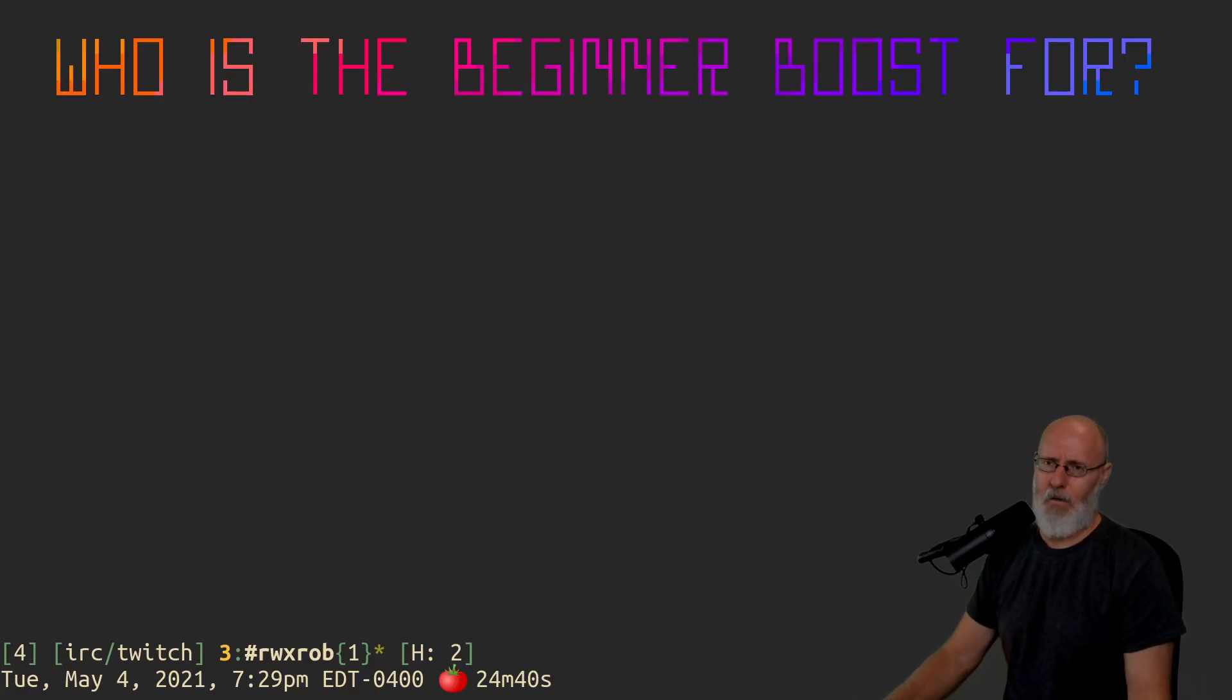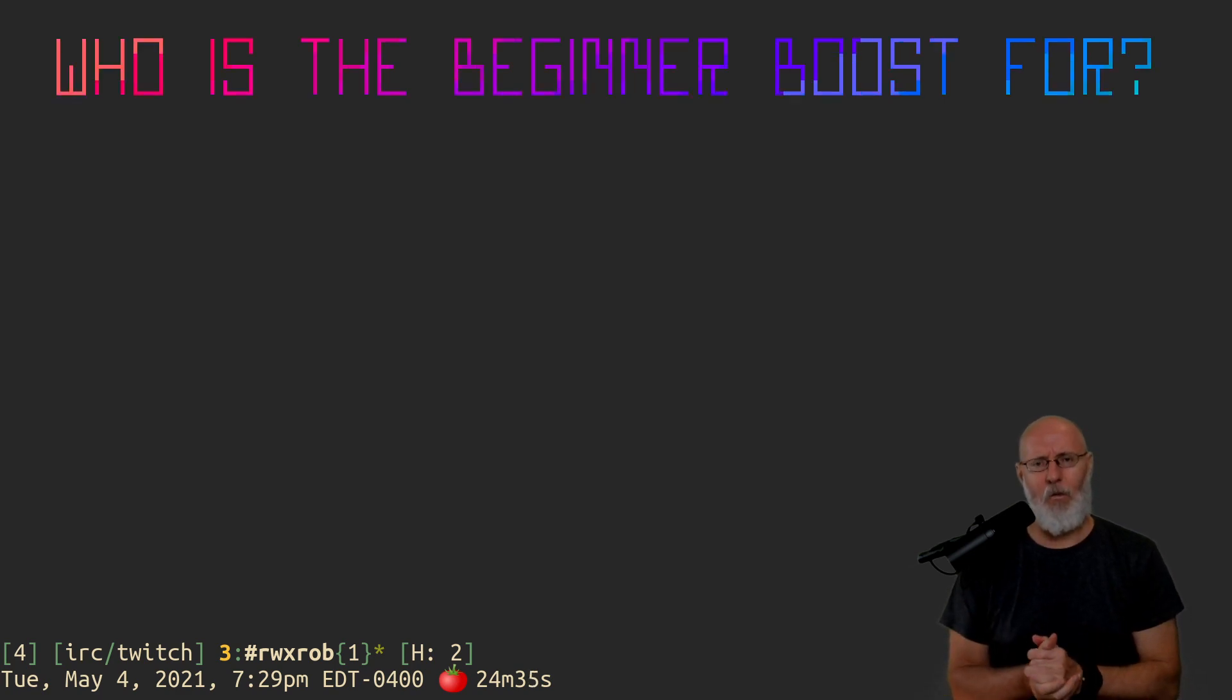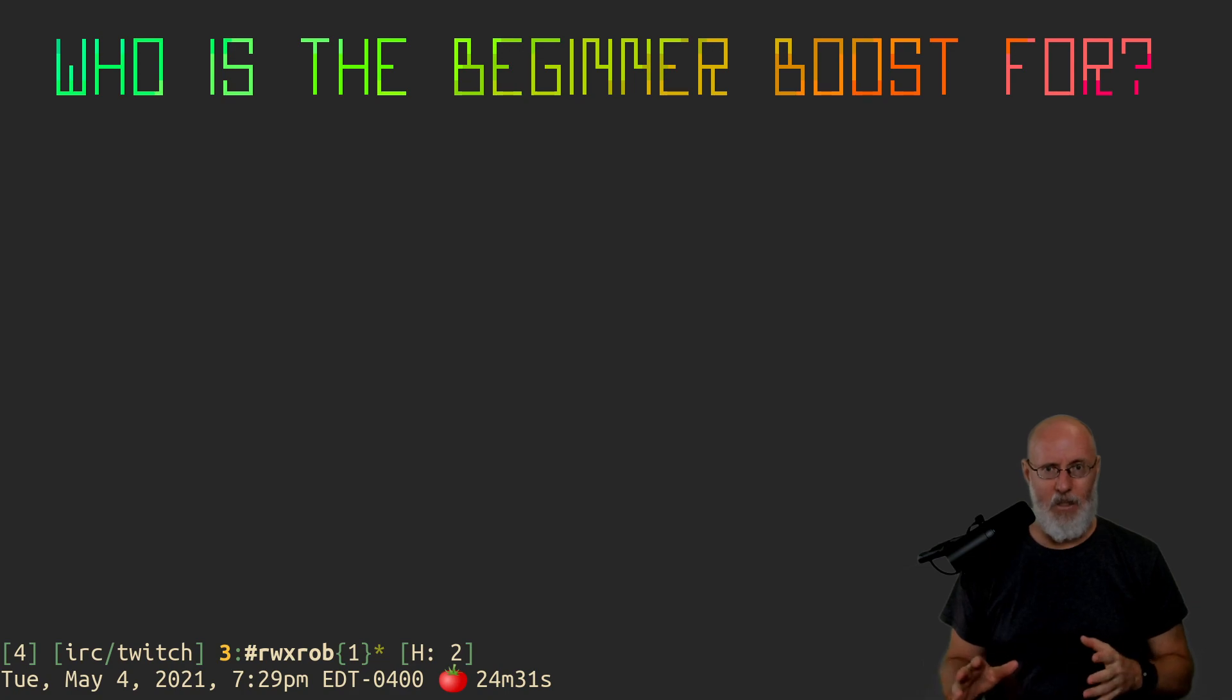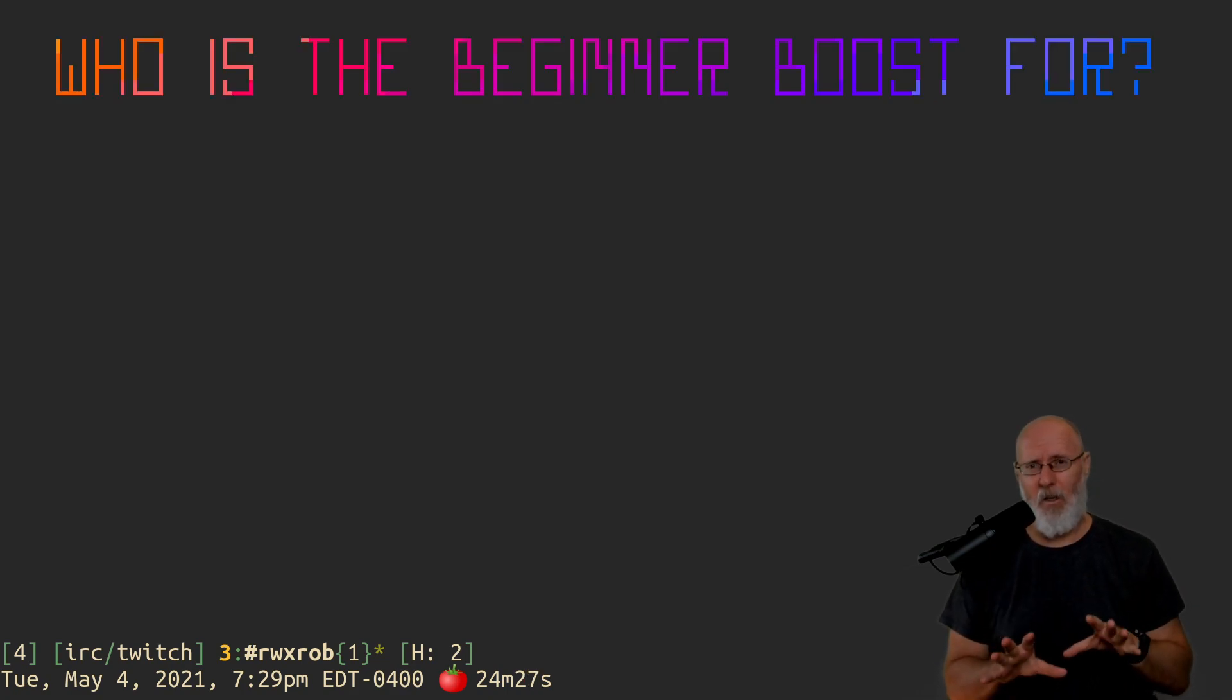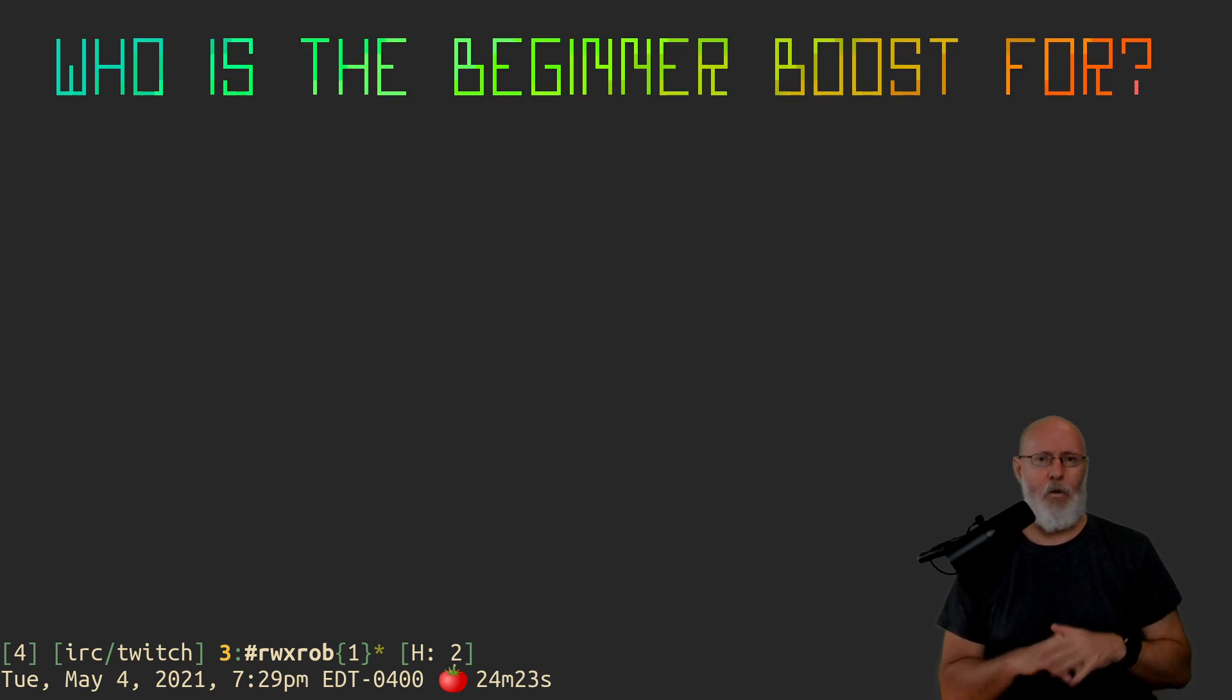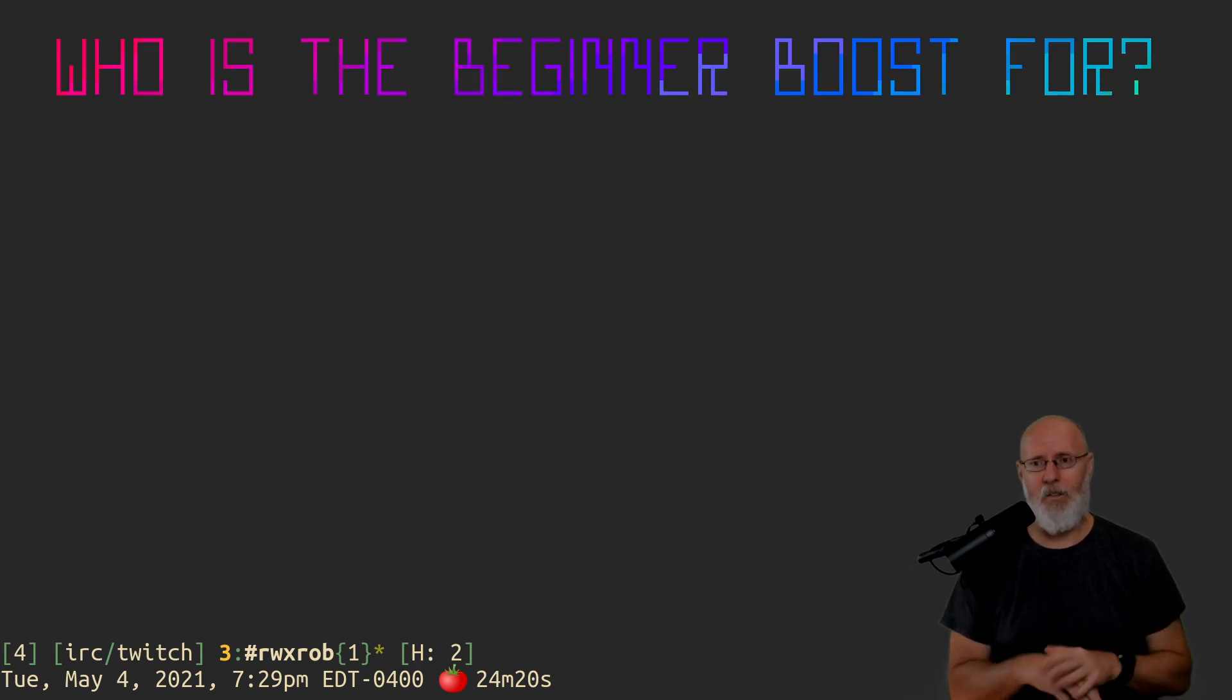Who is the beginner boost for? This is going to be a really fast video. The beginner boost is basically for anybody who is just starting out in tech. And that's the primary target audience, those who are trying to start out in tech.